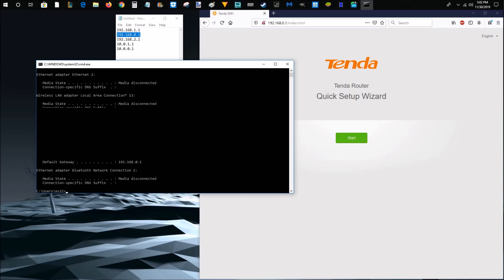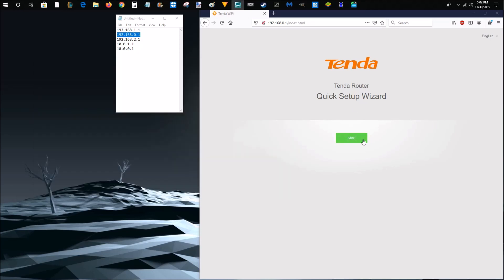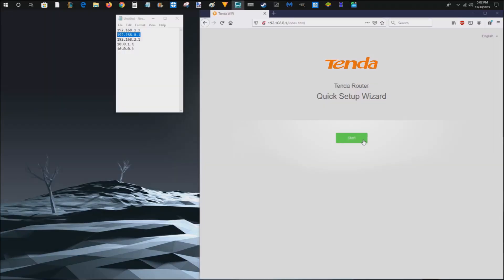So I'm going to move off of this page and then go through the setup wizard to show you how you can change that name and password. So on the setup wizard, I'm going to click start.